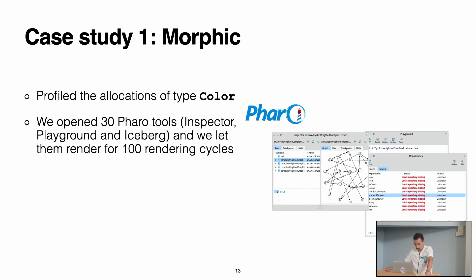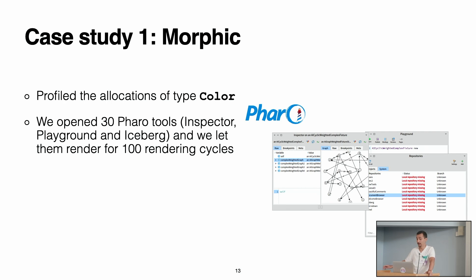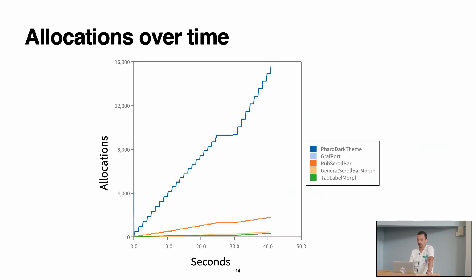So we used our profiler. We had two case studies to see if we can actually use it for something. In the first one, we took Morphic. So in this case, we decided to profile the allocations of type Color. Why Color? Because a Pharo expert, also known as Stef, had an intuition that we would find something weird. So what we did is we opened 30 Pharo tools, 10 times the inspector, 10 times the playground, and 10 times Iceberg. We let each of the tools to render for 100 rendering morphic cycles. During this rendering process, we profiled all the Color allocations.